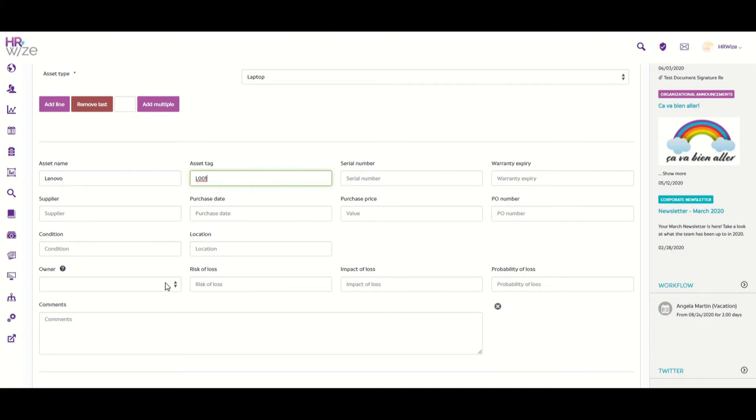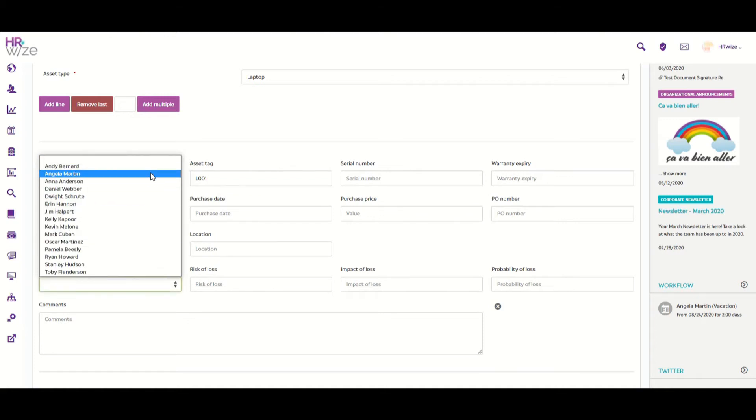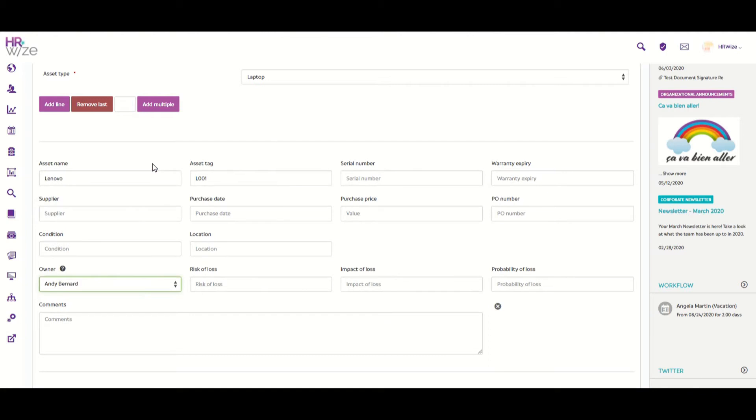Next, we can choose Andy Bernard as the owner of the asset, but please note this is not necessarily the same person to whom the asset is assigned. In our example, Andy Bernard is the head of the IT department and so is the owner of all technology assets, including all laptops.